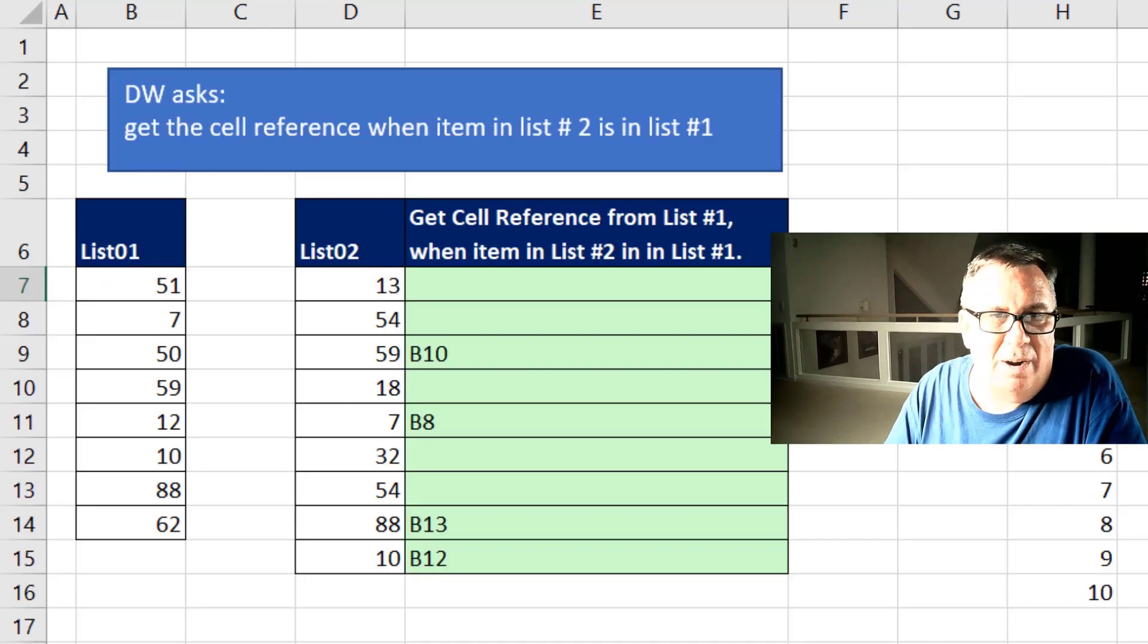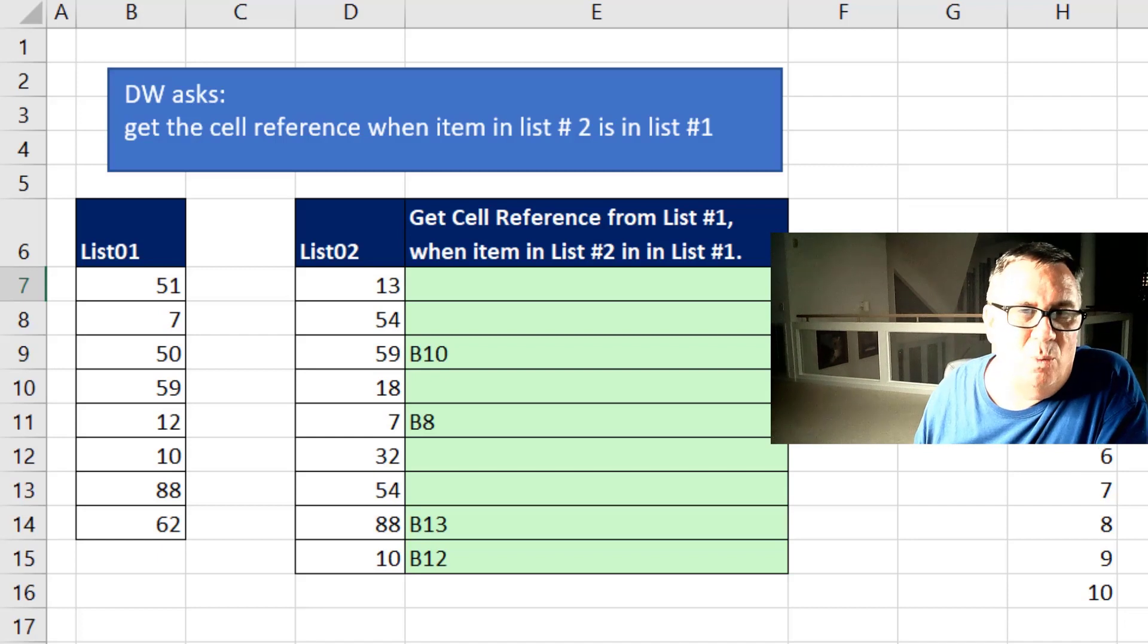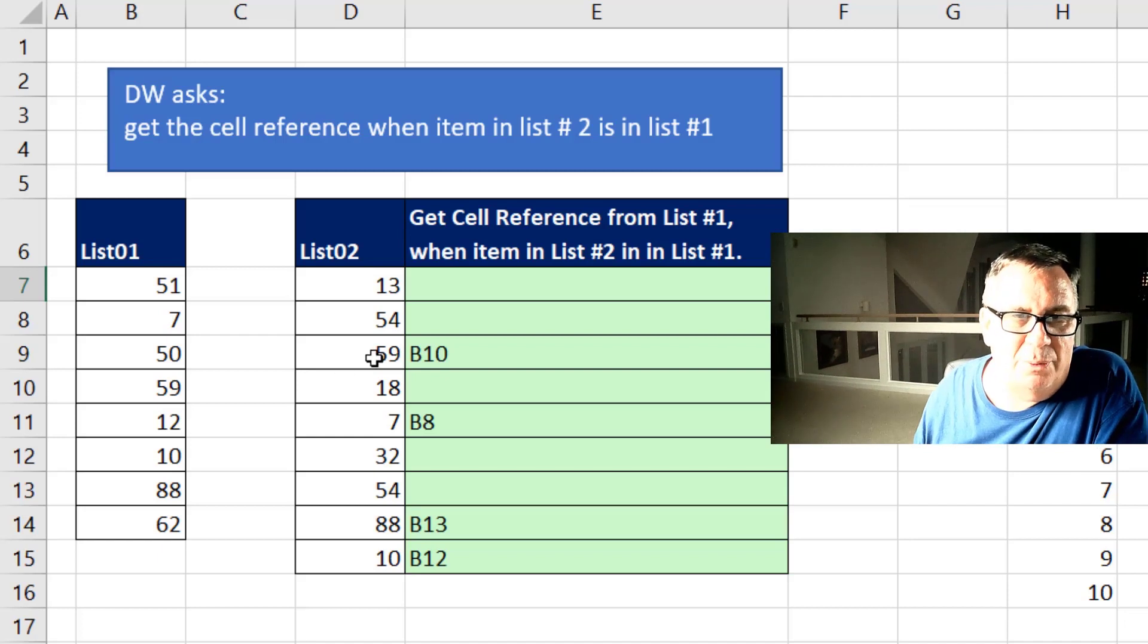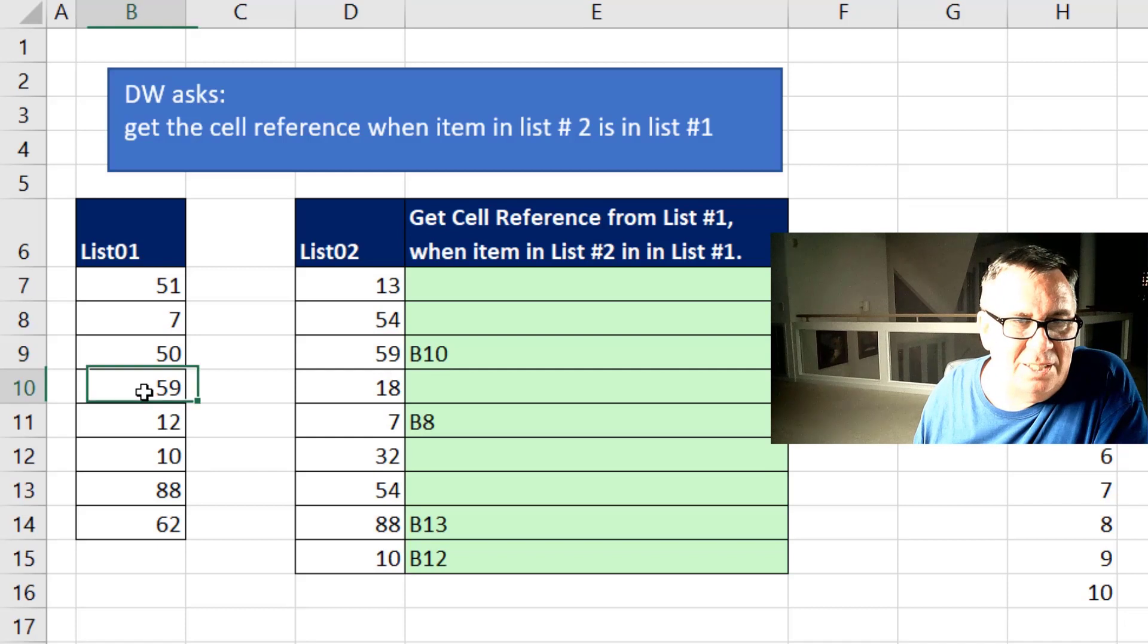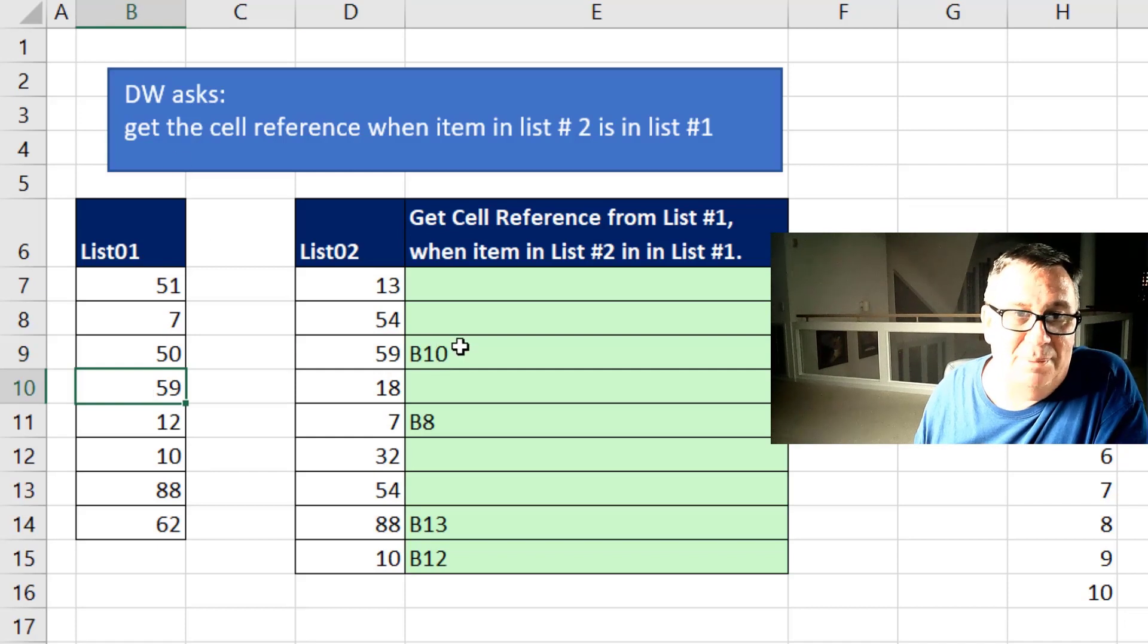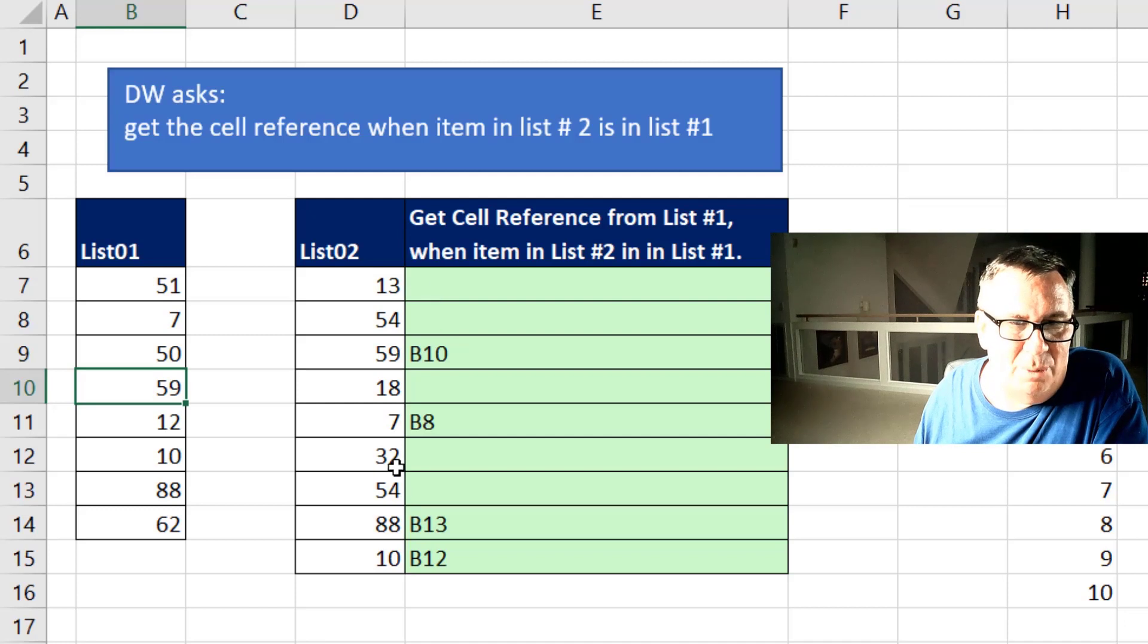Today's question from DW. I want to get the cell reference when an item in list number two is in list number one. So right here when we're looking at this 59, it is actually in cell B10. DW is looking for us to tell him that it's in B10. But you see a lot of them are not found.